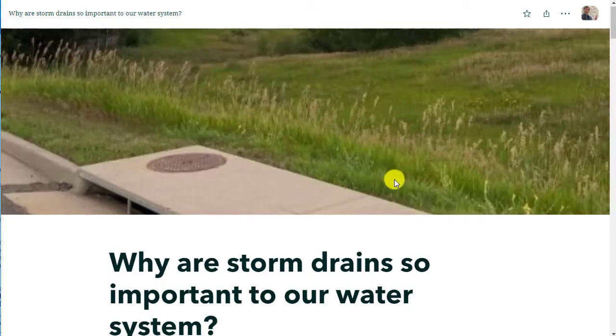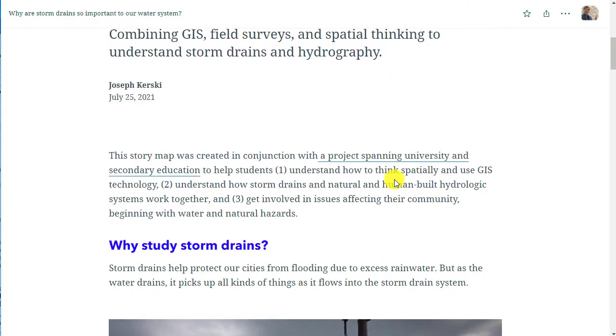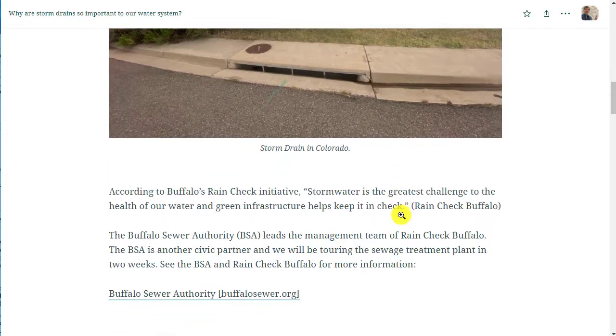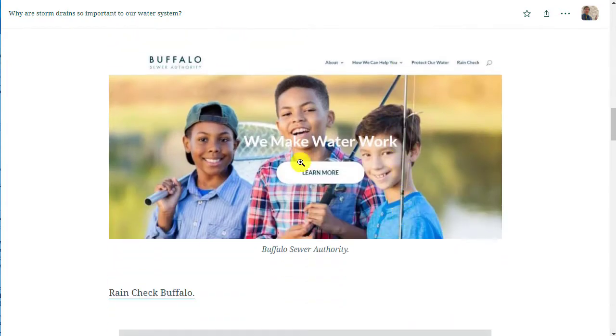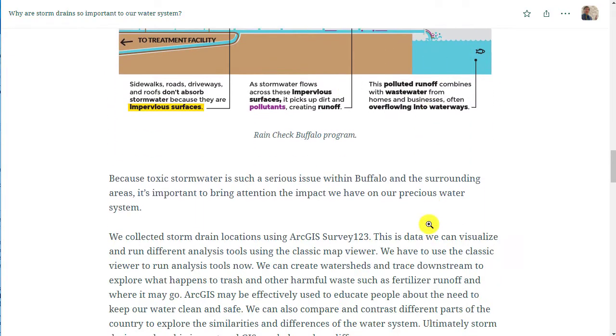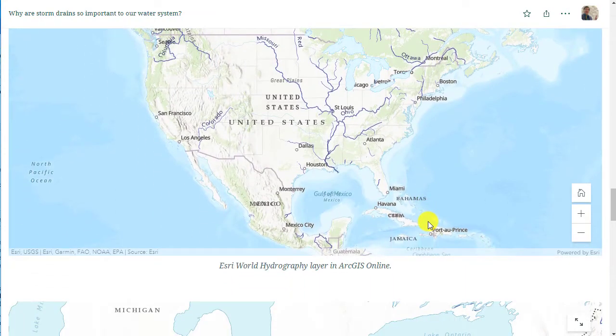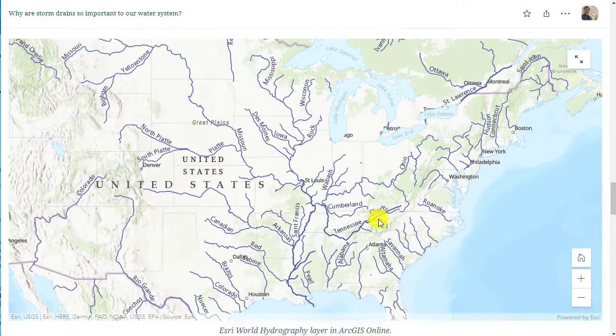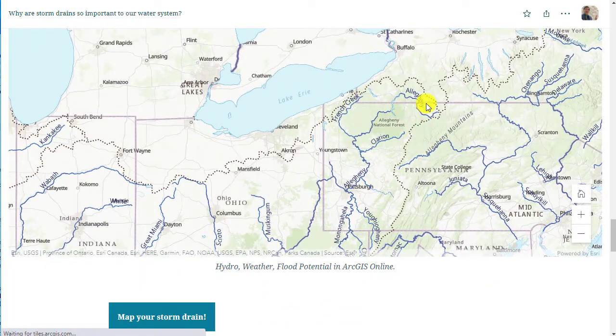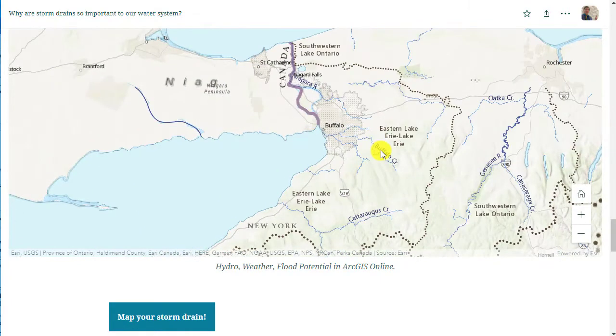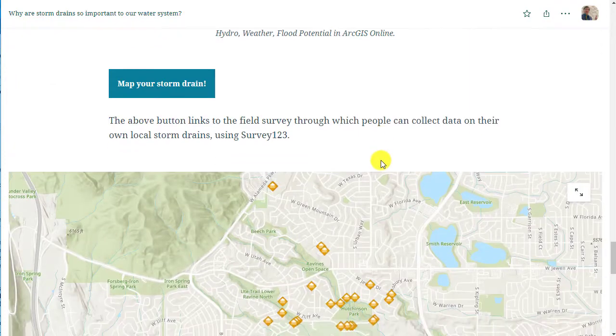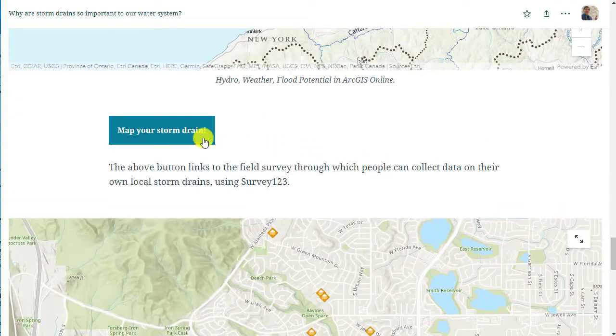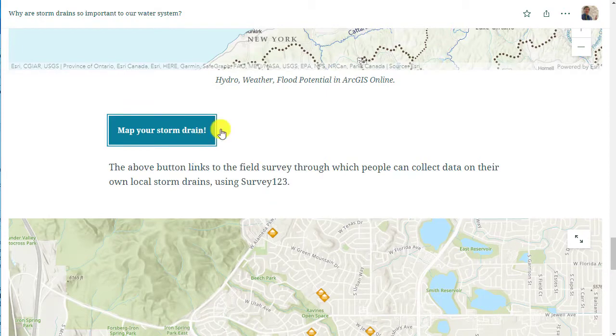Let's say I wanted to create something like this: Why are storm drains so important to our water system? Why study storm drains? I've got some links, web pages, text, photos, interactive web maps, some of which we built together in prior tutorial videos in this same playlist series, along with our survey with a button there, map your storm drains so they can participate in the survey. How do we do this?